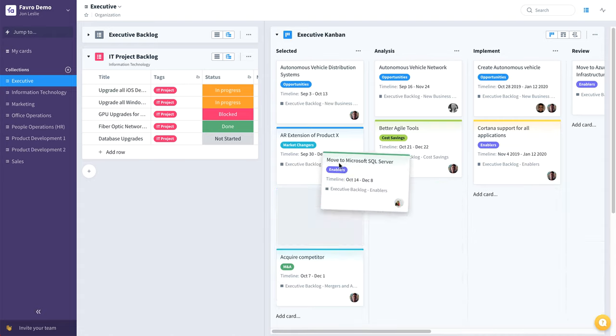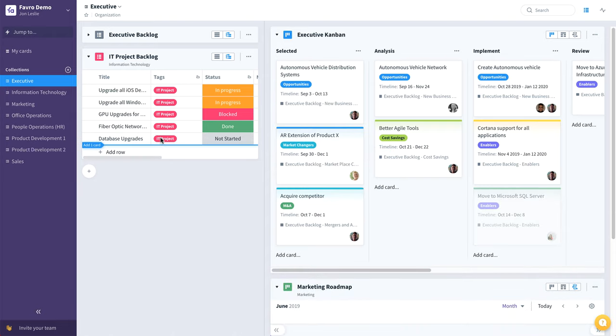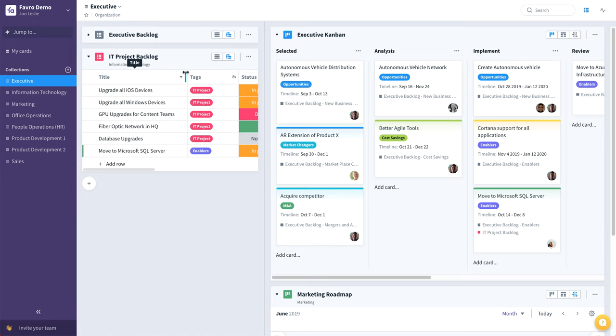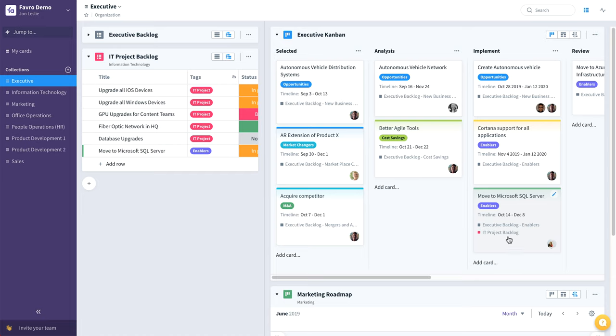we can drag and drop this card onto the IT project backlog. Now move to Microsoft SQL Server exists both here on the executive Kanban. You can see thanks to relations that it is also in the IT project backlog. And since this is the same IT project backlog that's in the information technology collection,